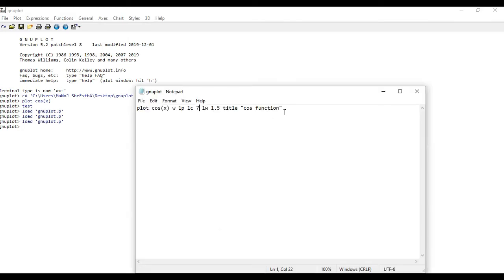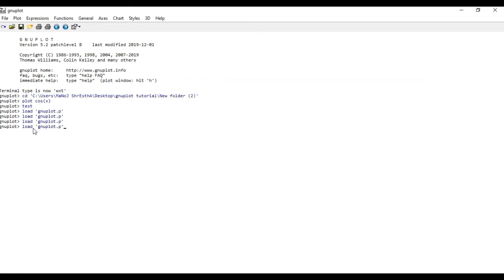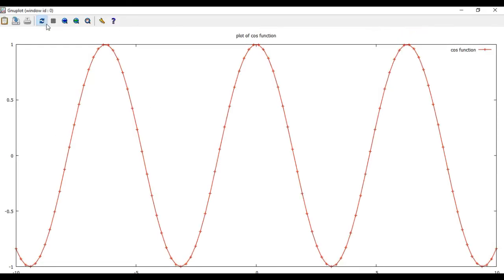Now you have to insert the title of the plot. For this, type: set title "Plot of cos function". Save it and run it again. You can see the title 'Plot of cos function' now appears at the top of the plot.